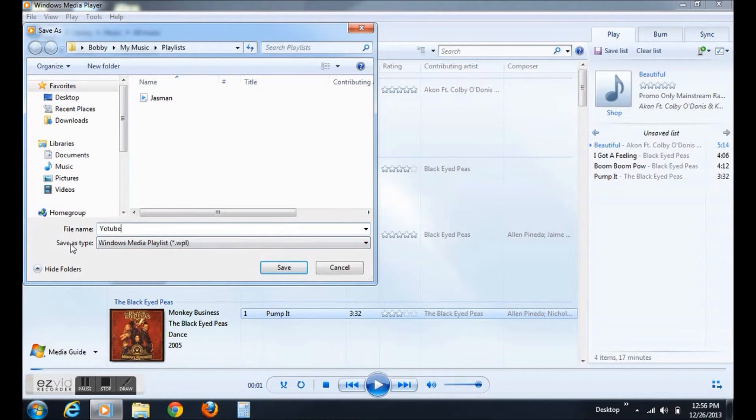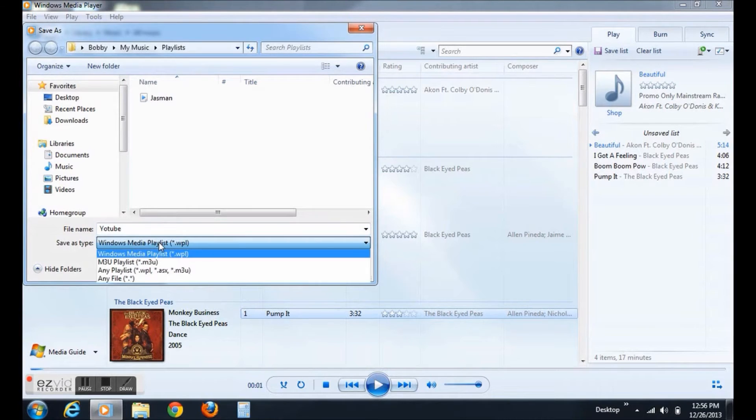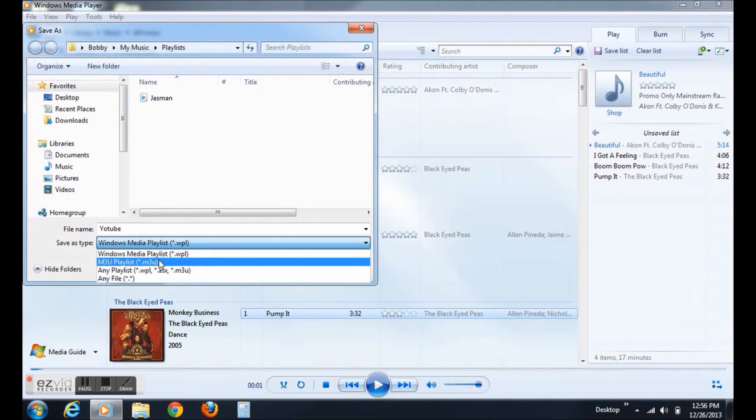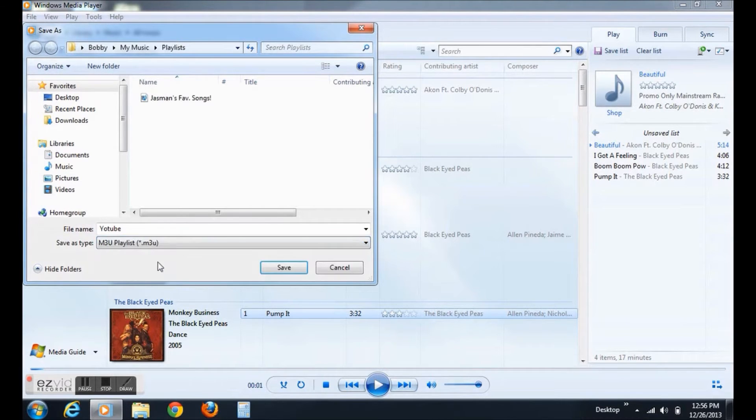Now, what you want to do is click Save As Type and change the format. WPL will not work on PS Vitas, so you're going to have to use .M3U. I don't know why, but you're going to have to do it.